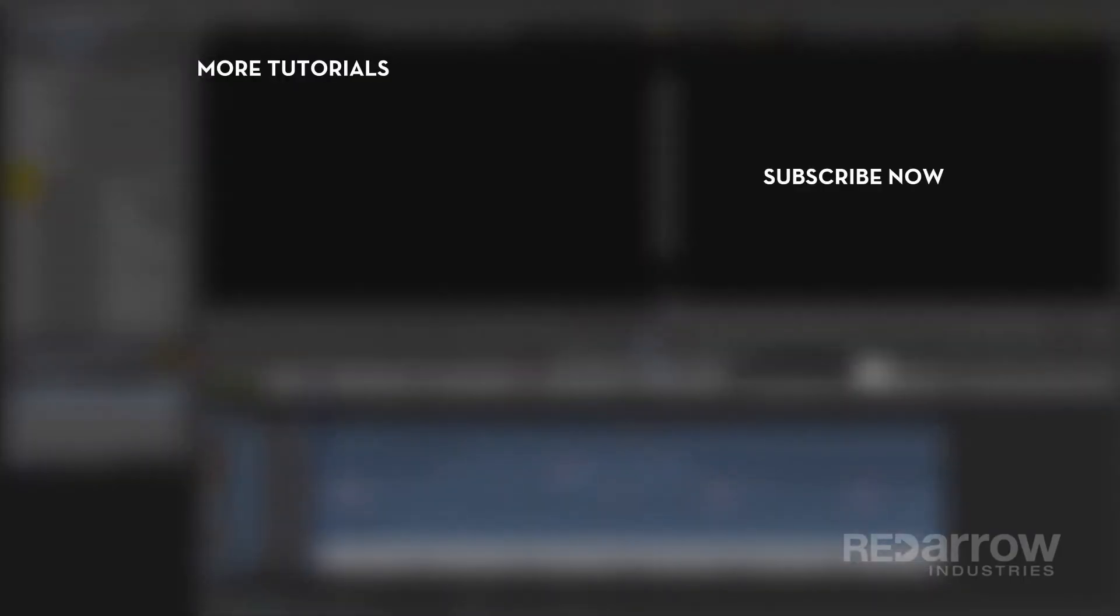That's pretty much it, guys. Thanks for watching. If this tutorial was helpful, like and subscribe to our page. If there are any other tutorials you'd like to see, go ahead and put them in the comments. If you'd like to visit us on Facebook, we're at Red Arrow Industries, or go to our website at redarrowindustries.com.